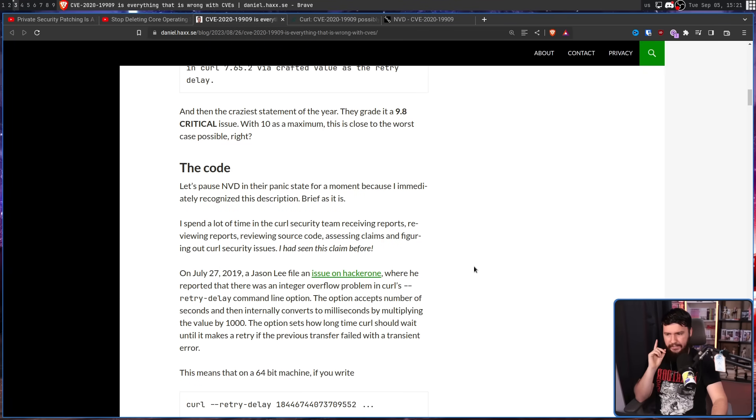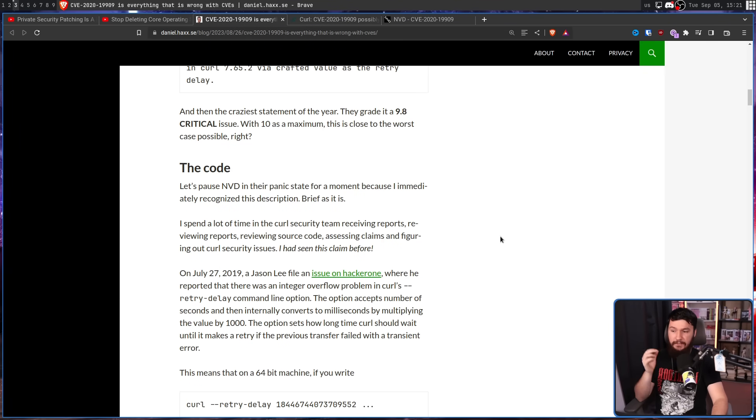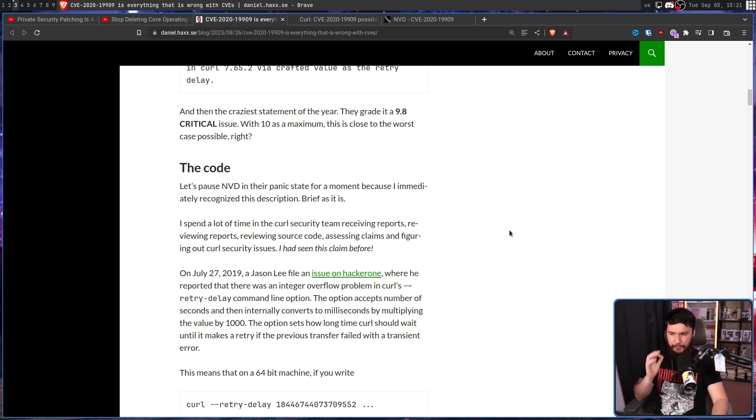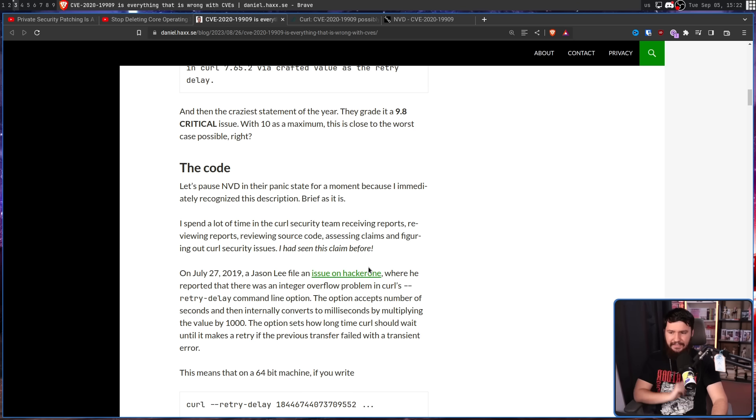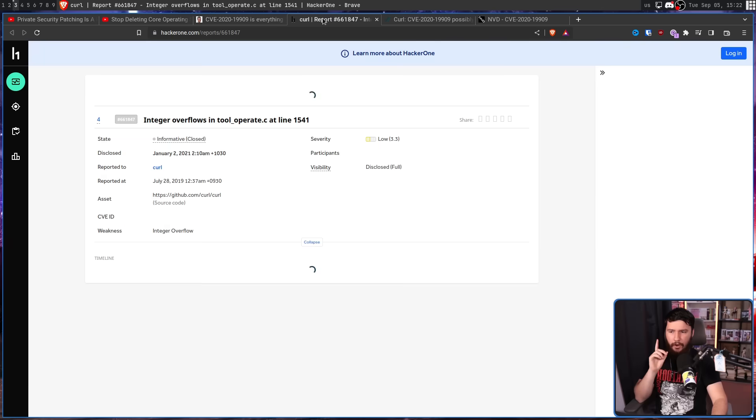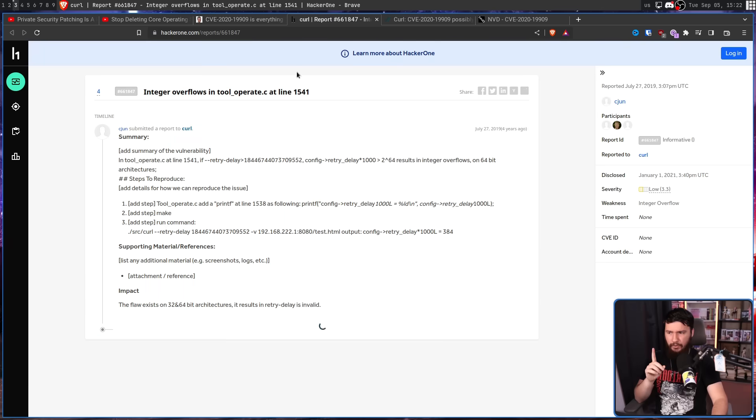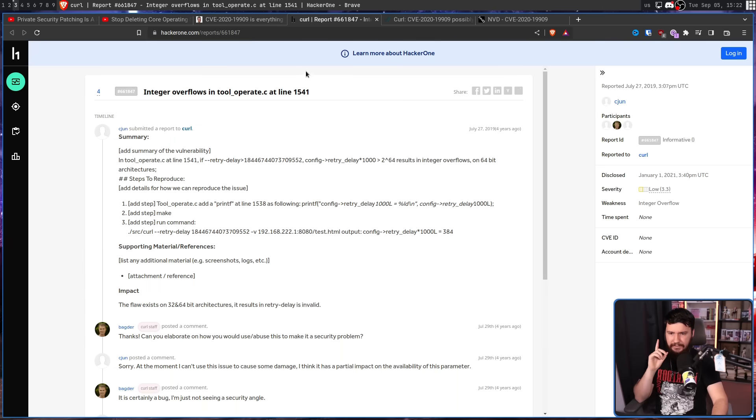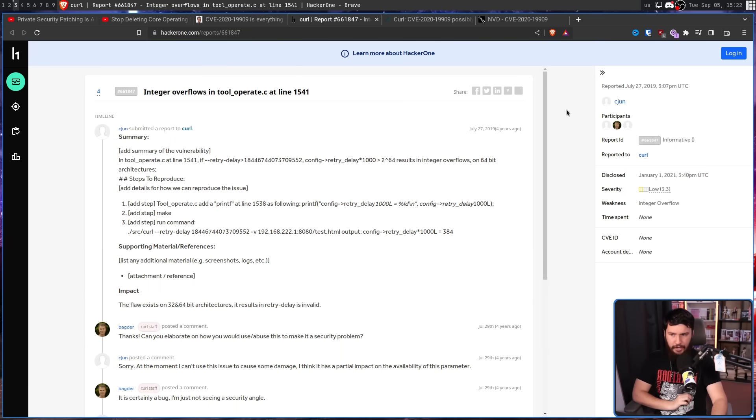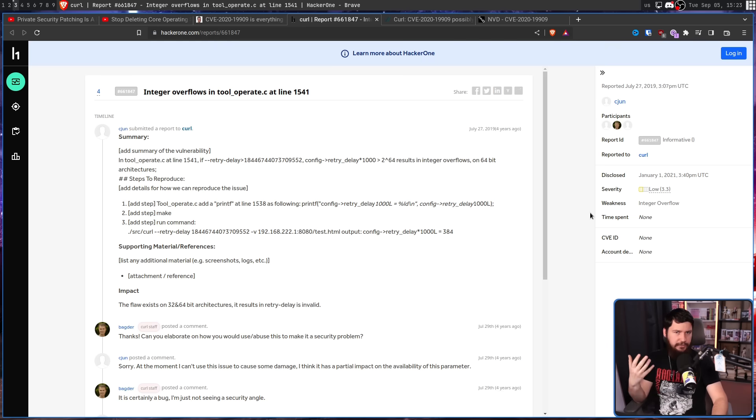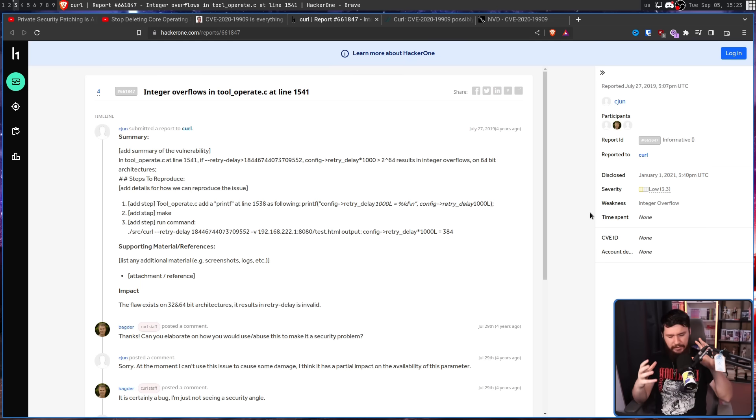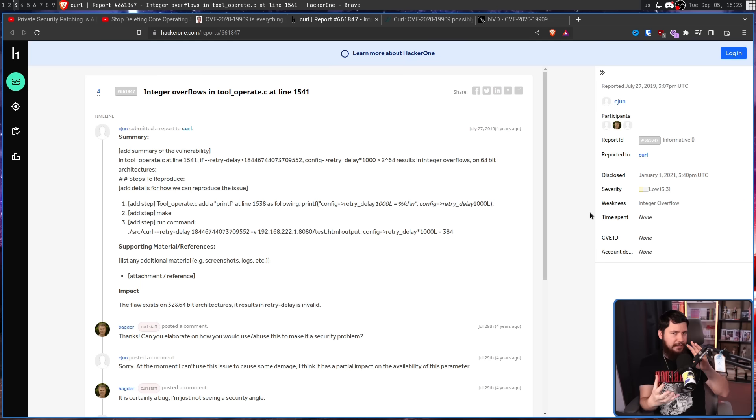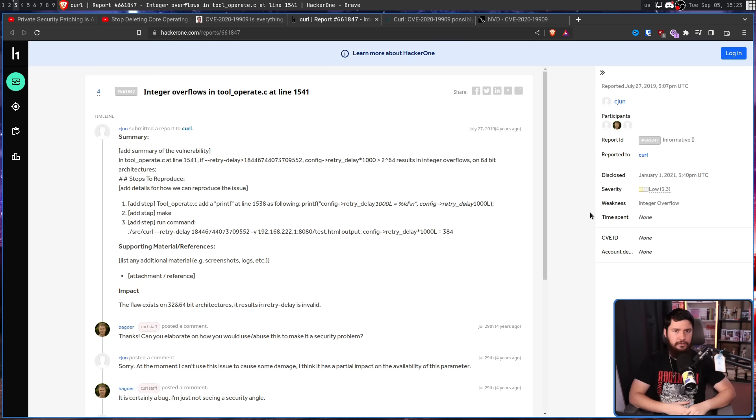Scrolling down: I spend a lot of time in the Curl security team receiving reports, reviewing reports, reviewing source code, assessing claims, and figuring out Curl security issues. And I had seen this claim before. This was filed on HackerOne by Seijun back on July 27th, 2019. In case anyone doesn't know, HackerOne is a cybersecurity platform that is often used for bug bounty programs, and it gamifies the idea of tracking down and fixing security issues.